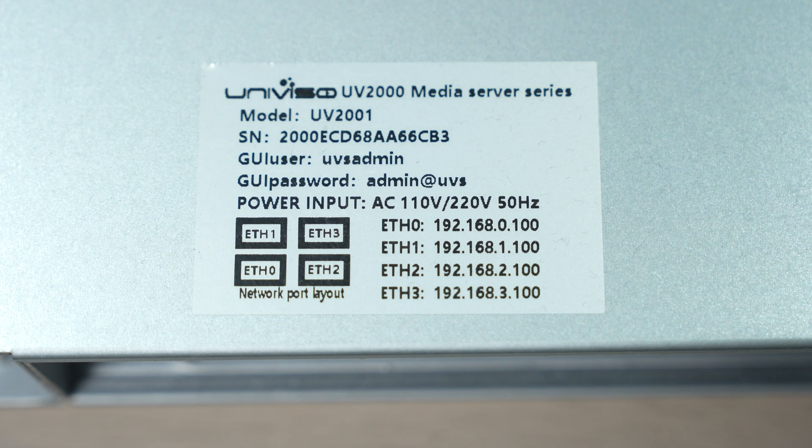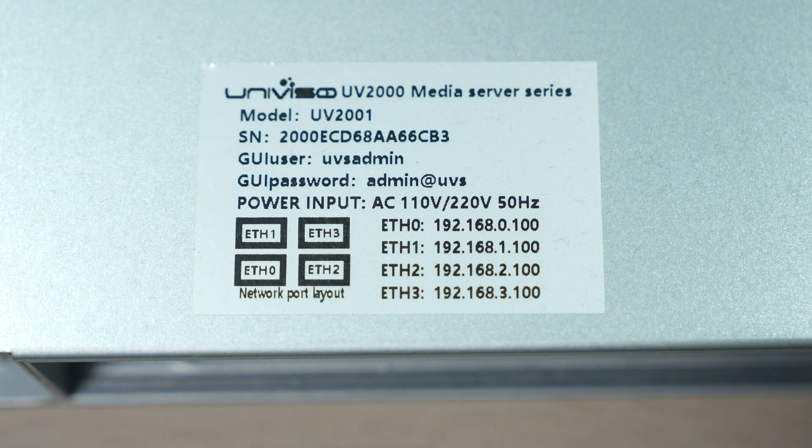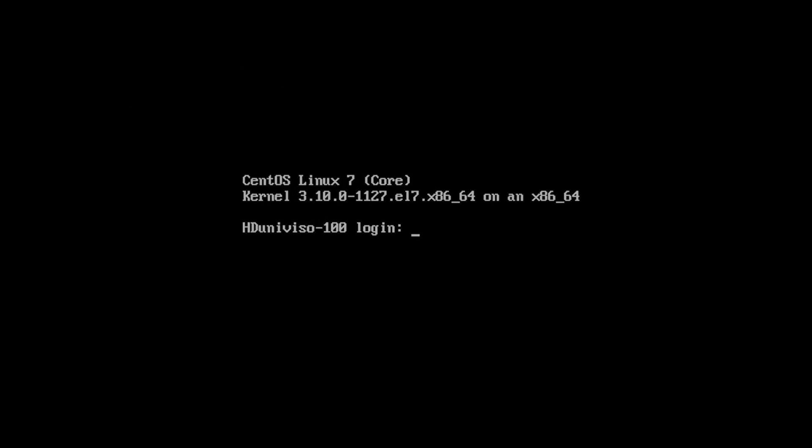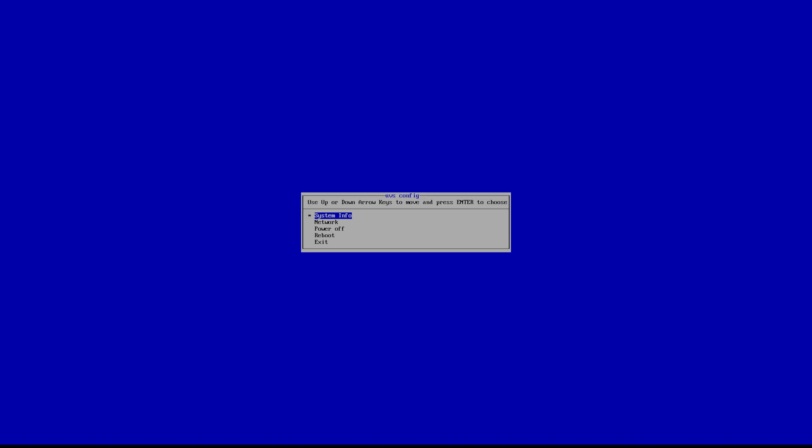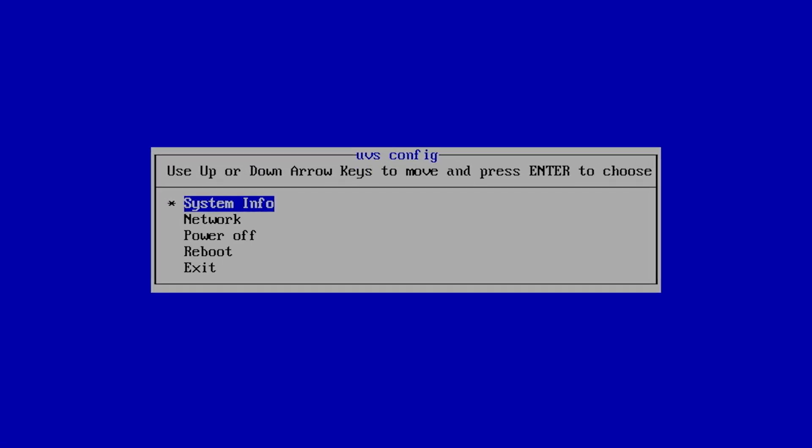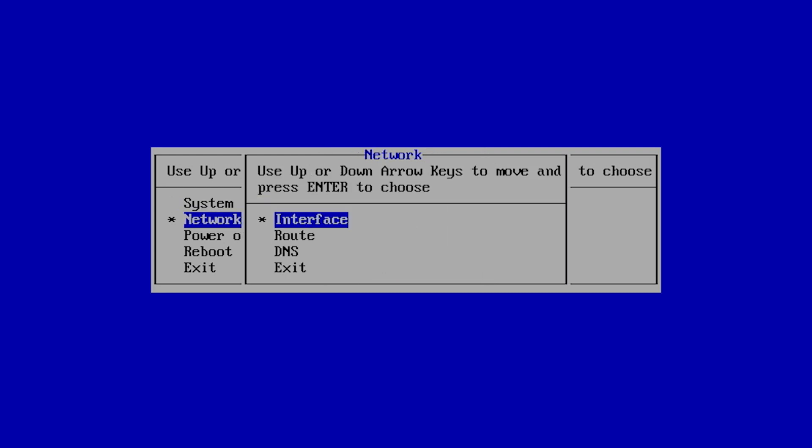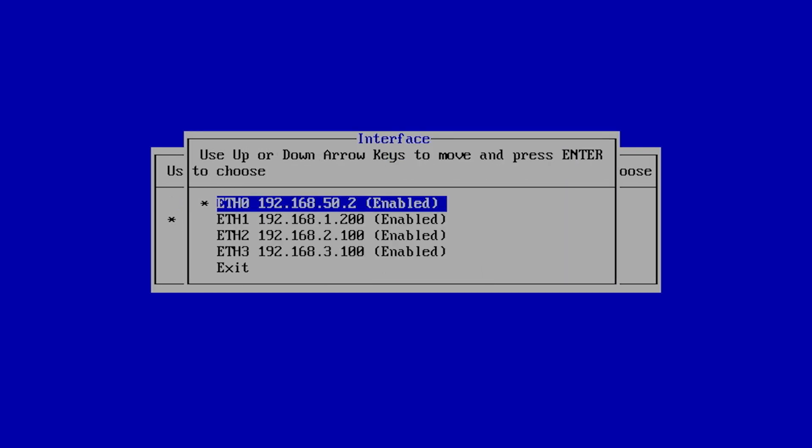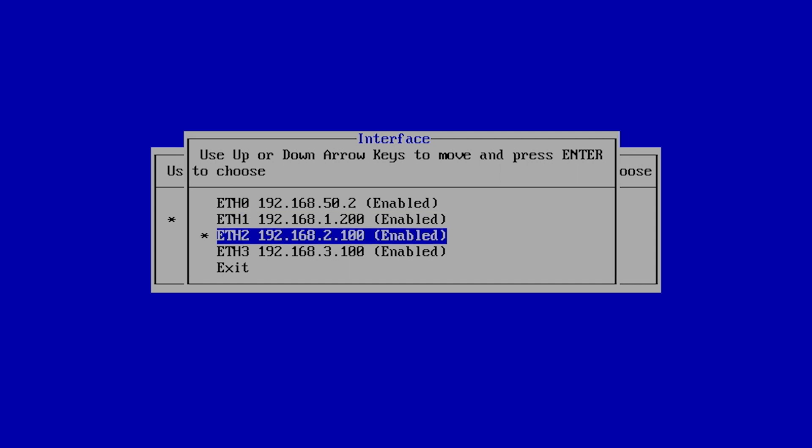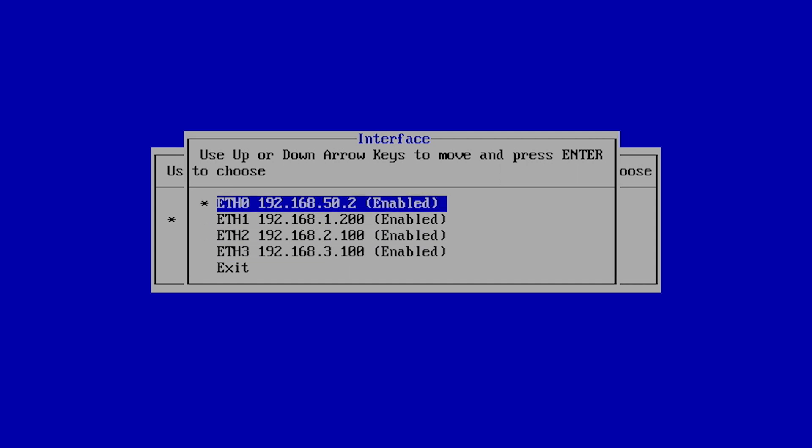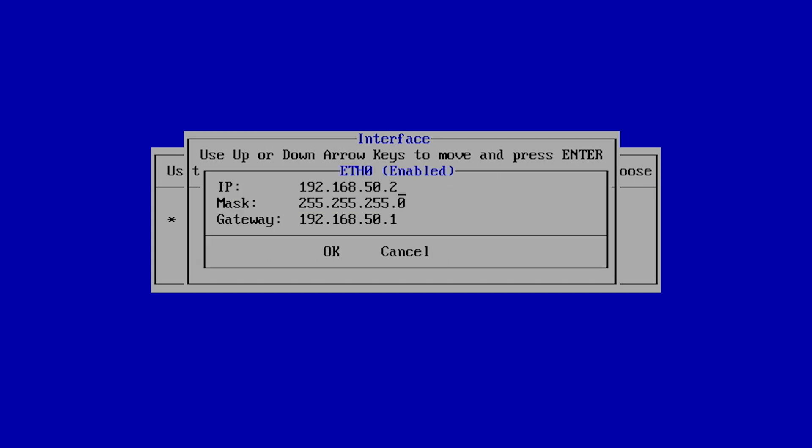The login details are available on a sticker on top of the media server. Input the login and password. Press enter on the keyboard. The system info tells you the version of the software. Select network interface. Notice that the Ethernet cable should be connected to the Ethernet Zero port. The media server IP address is 192.168.50.2.